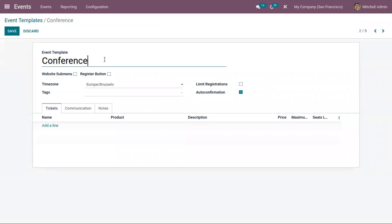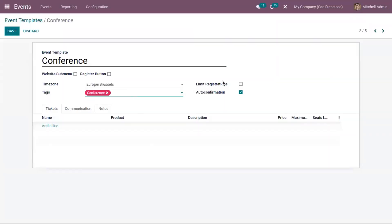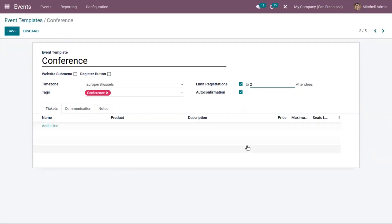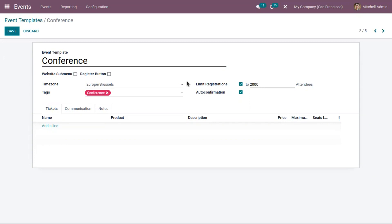In the conference event template, we have added details like the time zone and tags. You can limit the registration — here the number of attendees for the conference is limited to 2,000. There is also a field called Auto Confirmation, which automatically confirms registrations upon creation, making it easy to handle the flow of simple events.